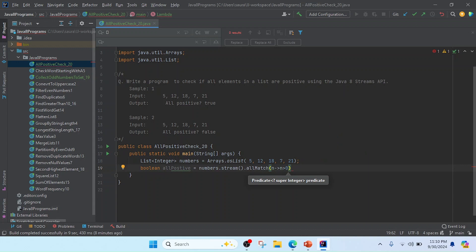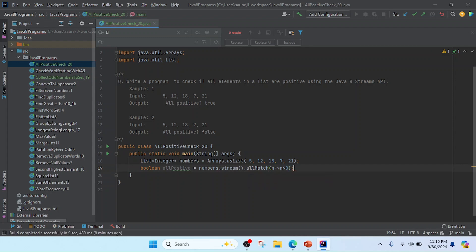Whenever we are filtering with allMatch, checking if the number is greater than zero, it means all numbers are positive. Now I'm going to print this output.